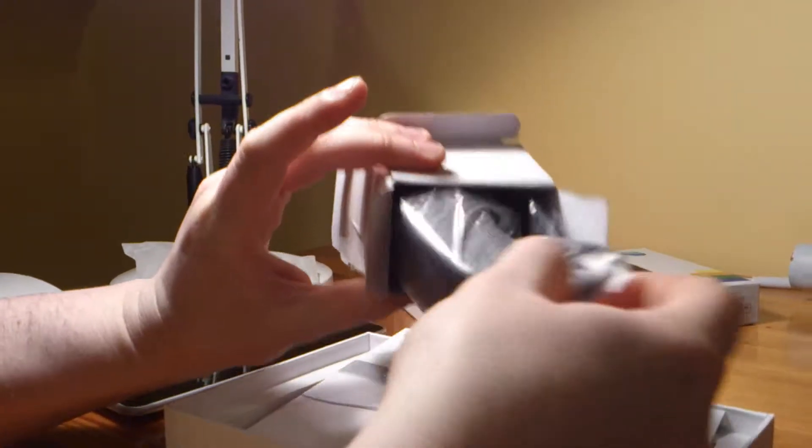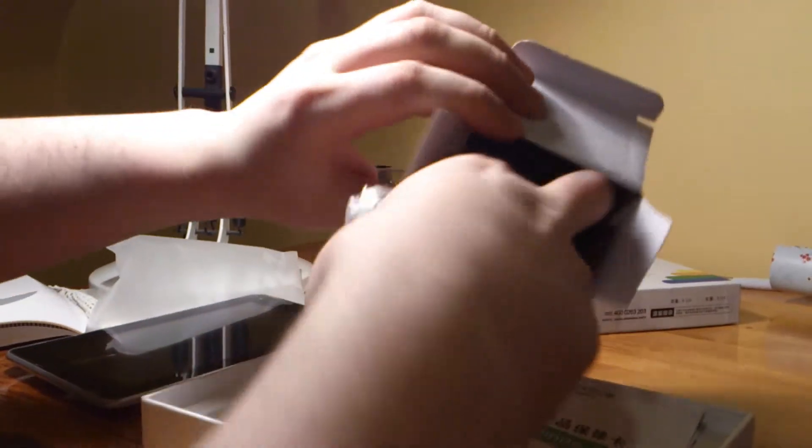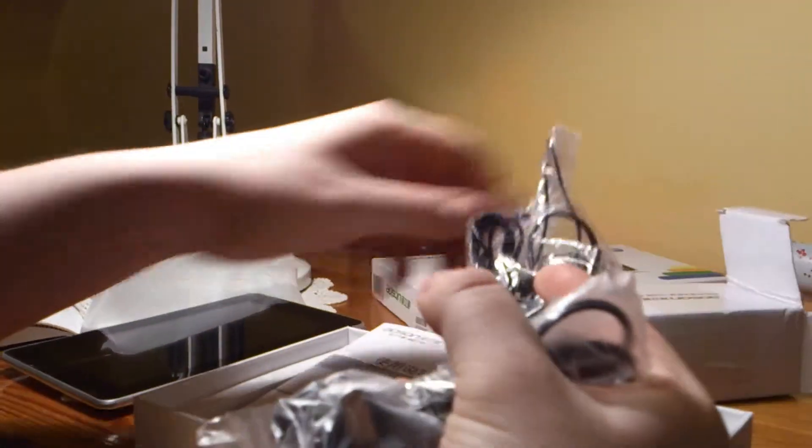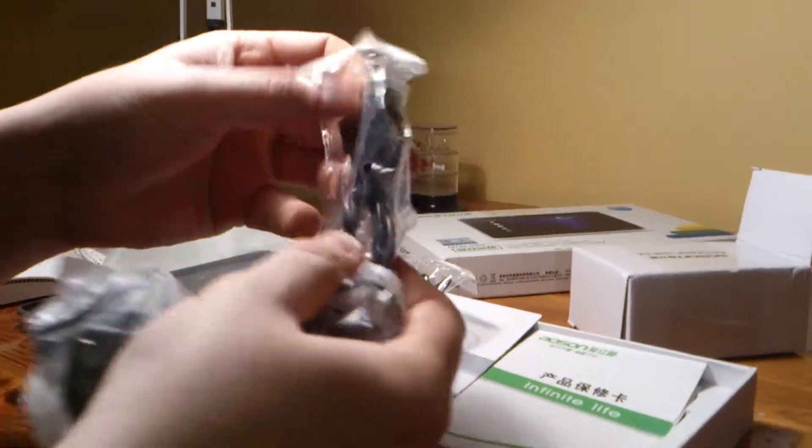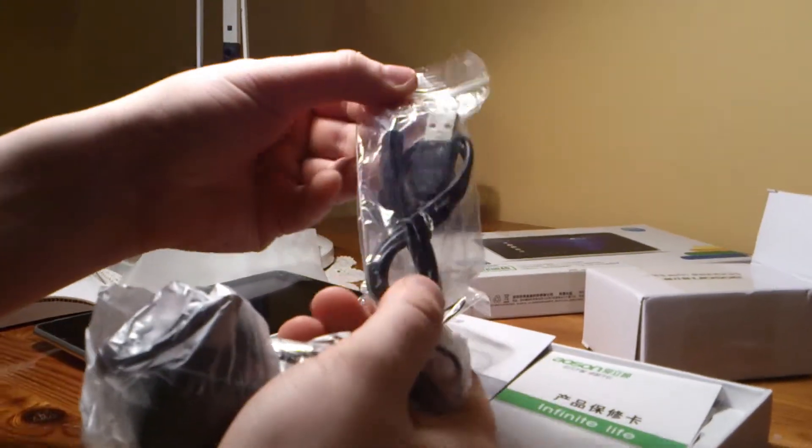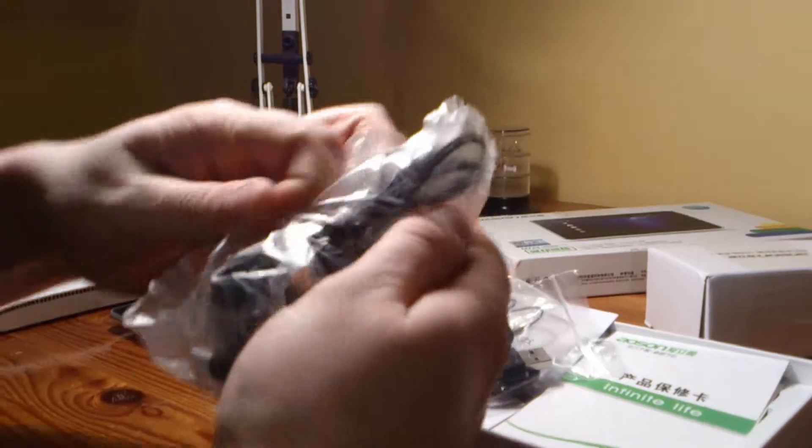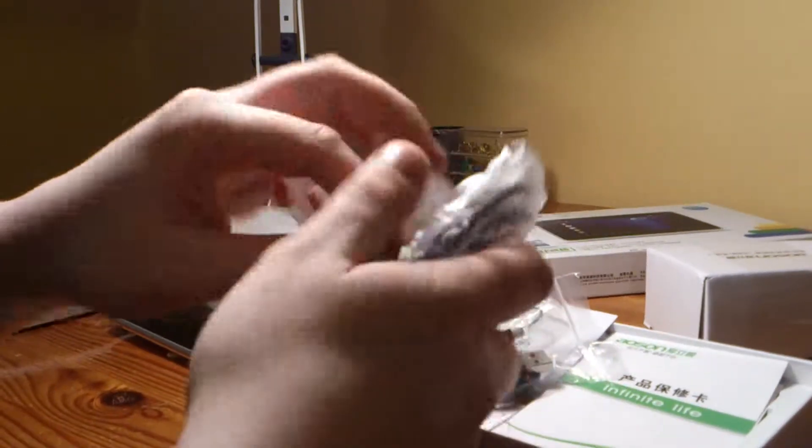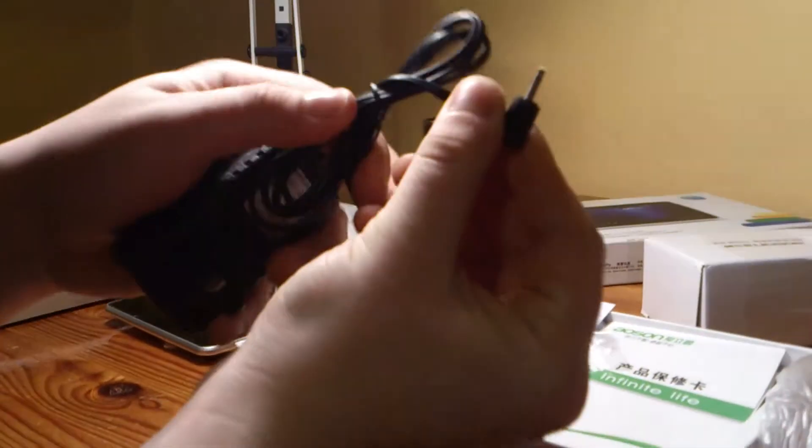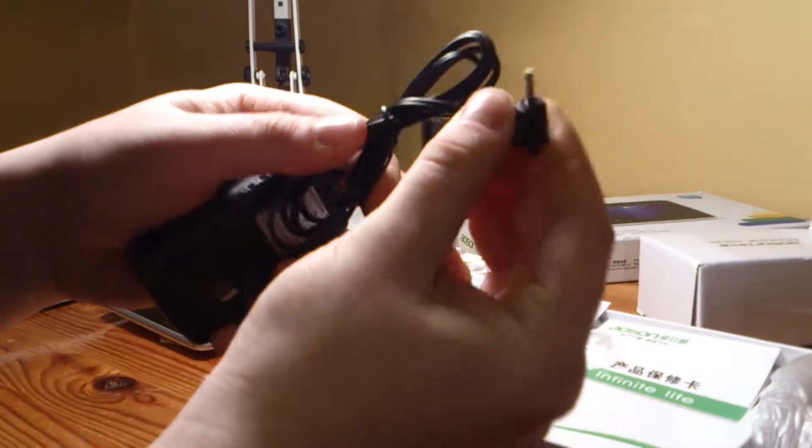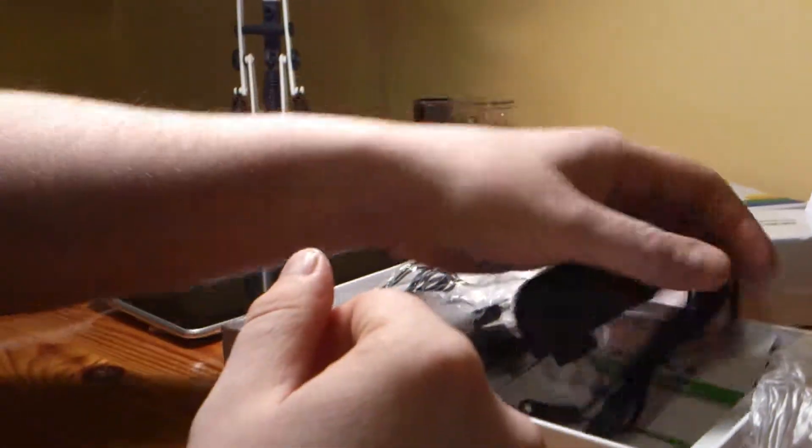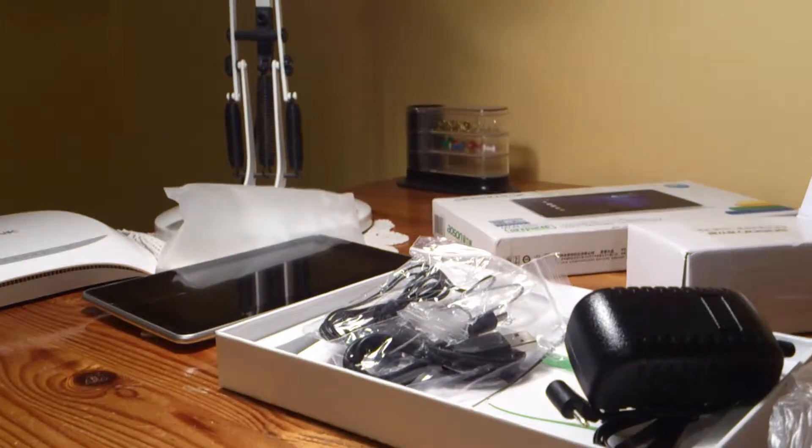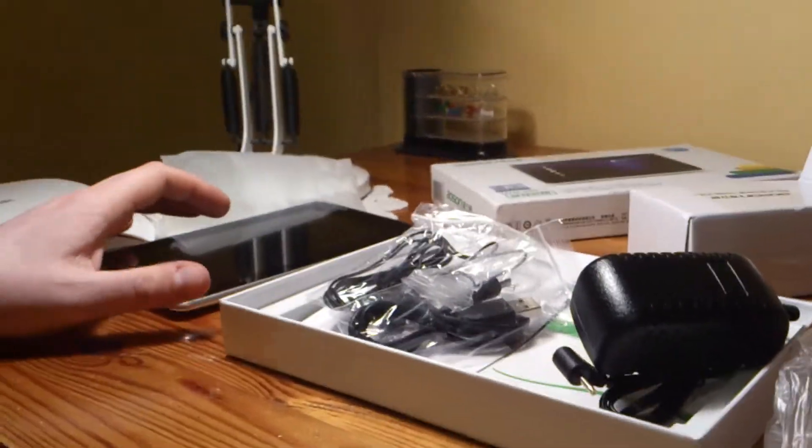This is the other box that comes with the tablet, which includes a few different things. It includes a set of headphones, a USB plug, and a 2-pin power adapter.